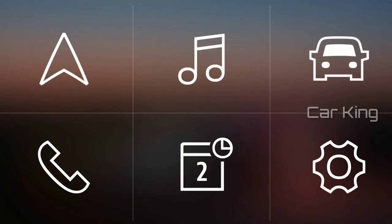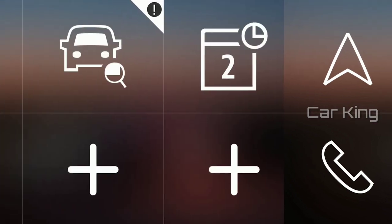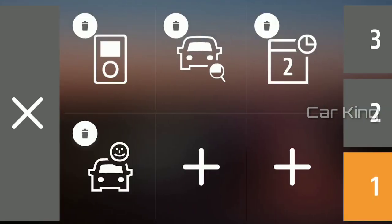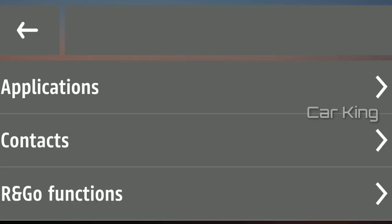You can create new application shortcut screens with a maximum of 6 shortcuts per screen. To create a shortcut to an application, contact, or essential R&Go feature, press and hold on the screen. Then press on one of the plus buttons.